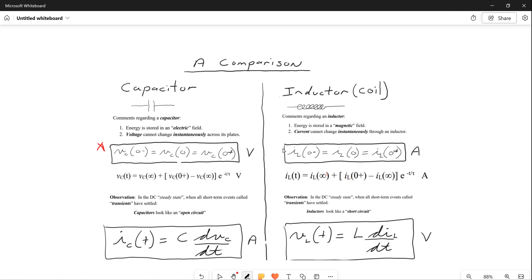Voltage cannot change instantaneously across its plates. This equation right here is extremely important. Whether you are going to close or open a switch at T equals zero, the voltage across the capacitor before you throw the switch has to equal the voltage across the capacitor at the exact instant the switch is thrown, which has to equal the voltage across the capacitor after you threw the switch.